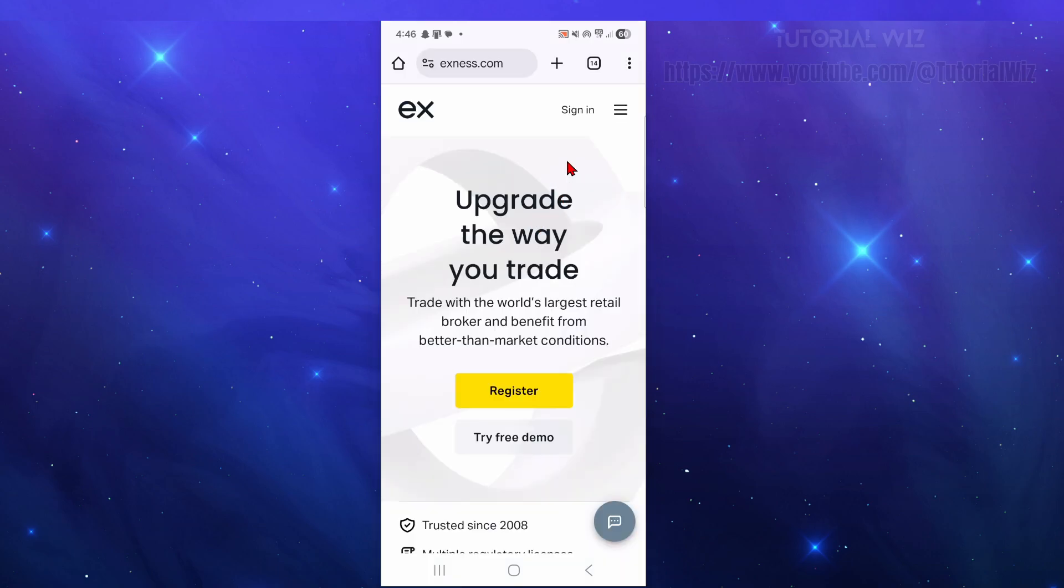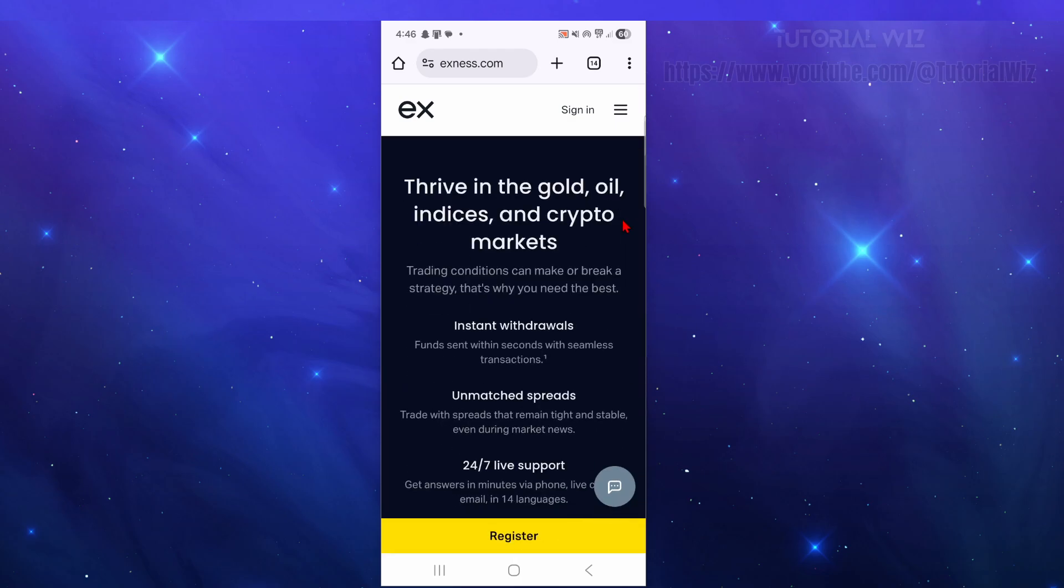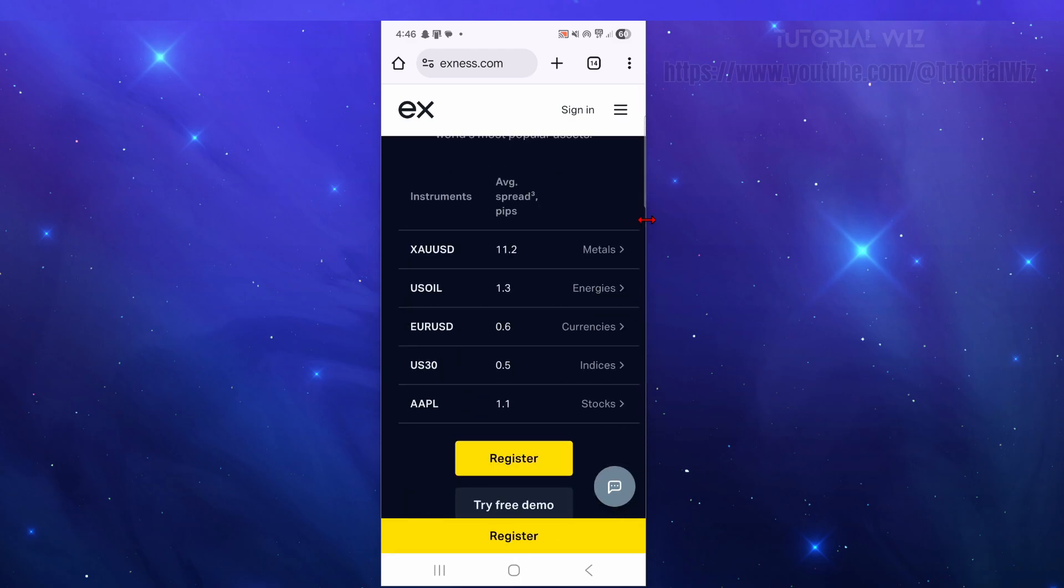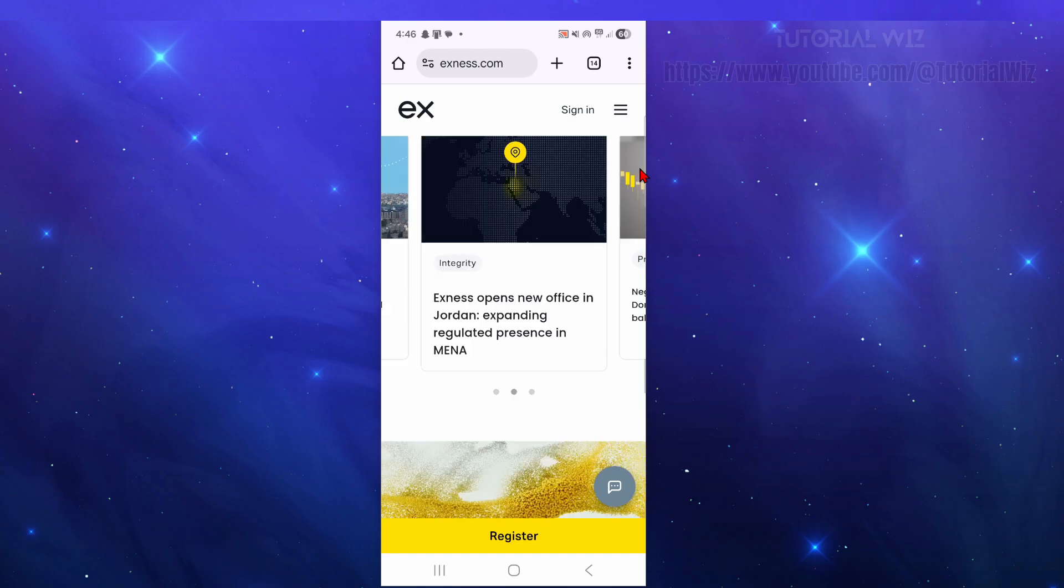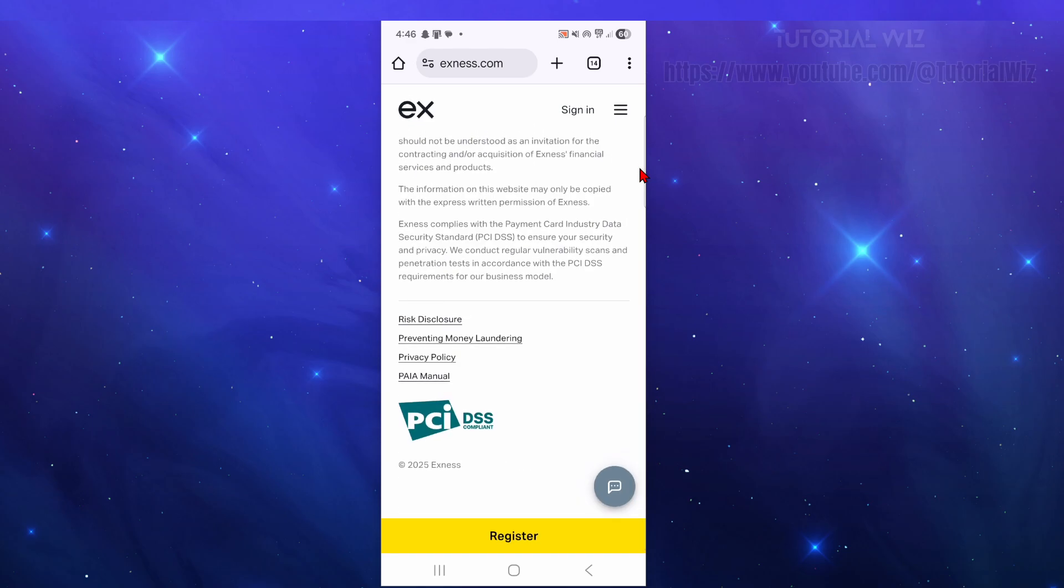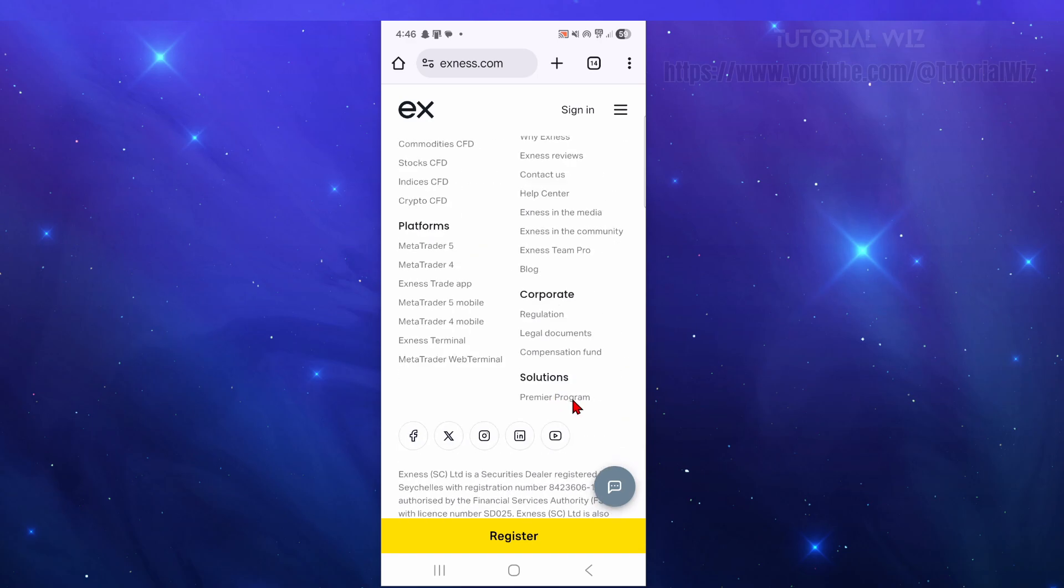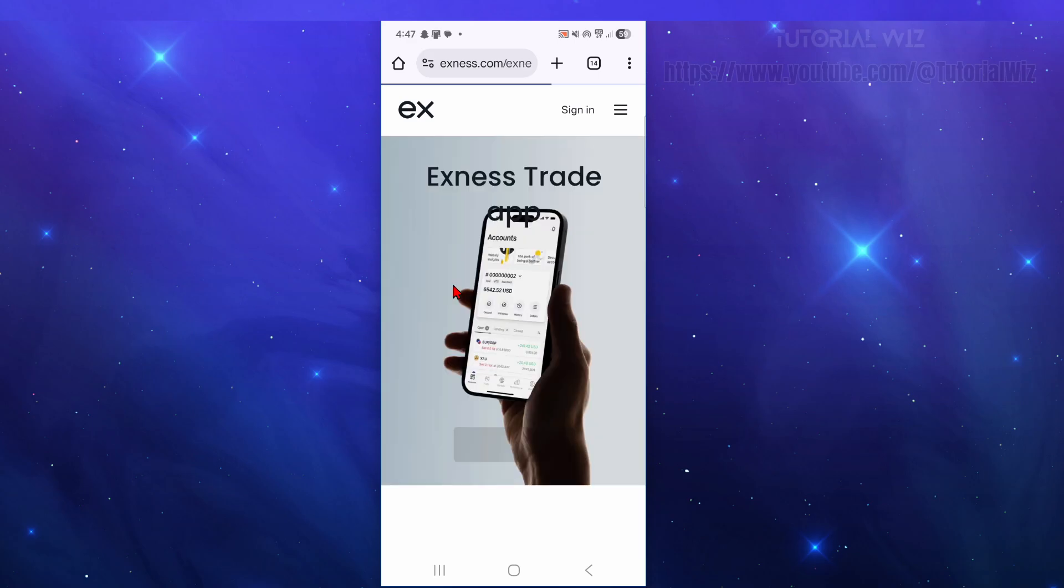So what we need to do is open up a web browser and go to xness.com. Once we're here, we need to scroll all the way to the bottom of the page to basically get to the footer. All the way to the bottom here, and now once we're at the bottom, just scroll up a little bit - went a bit too far. Now under Platforms, we've got this option here for Exness Trade App. So go ahead and click into that.